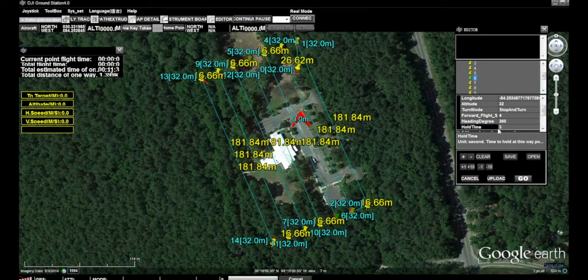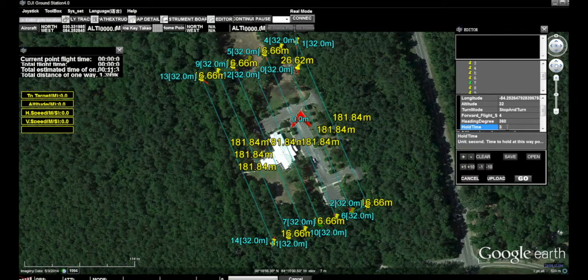Another reason I like to do the stop and turn is that if it's a little bit of a windy day and you do the adaptive bank and turn, sometimes it has to turn a little bit too hard and you'll actually see the foot of the airframe in the photograph.